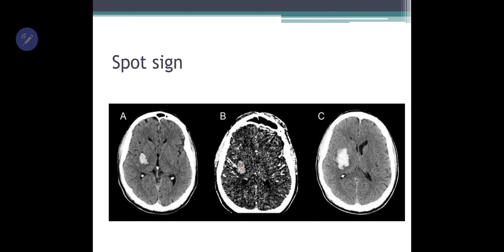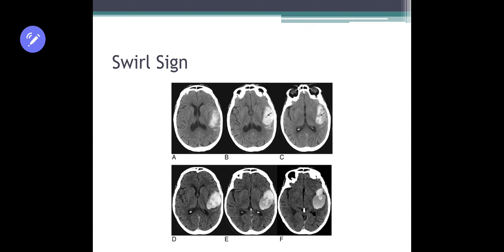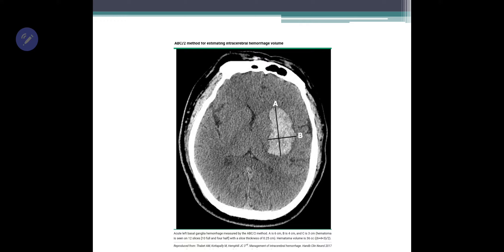The spot sign on CT with contrast signifies an active bleed. You can also see a swirl sign here — some hypodensity inside this hyper-dense area, like a swirl of hypodensity within the bleed, which also signifies ongoing hemorrhage.